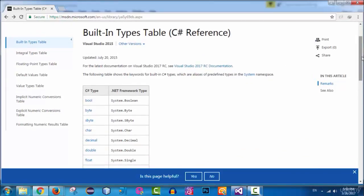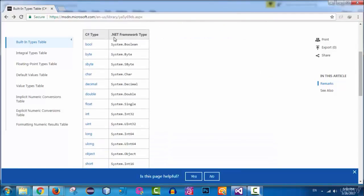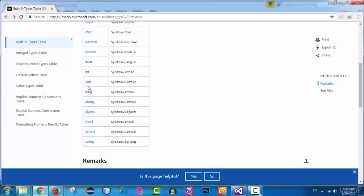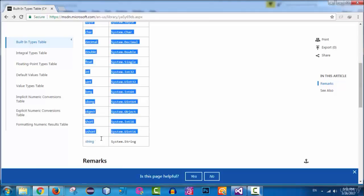Looking at the documentation, you can see the C# types alongside their .NET Framework equivalents. There's boolean, byte, sbyte, char, decimal, double, float, and int — which is for integer values and takes 32 bits of memory. There's also uint for unsigned integers, long for 64-bit integers holding large values, unsigned long, object, short (16-bit integers for smaller values), unsigned short, and string — which you're already familiar with.